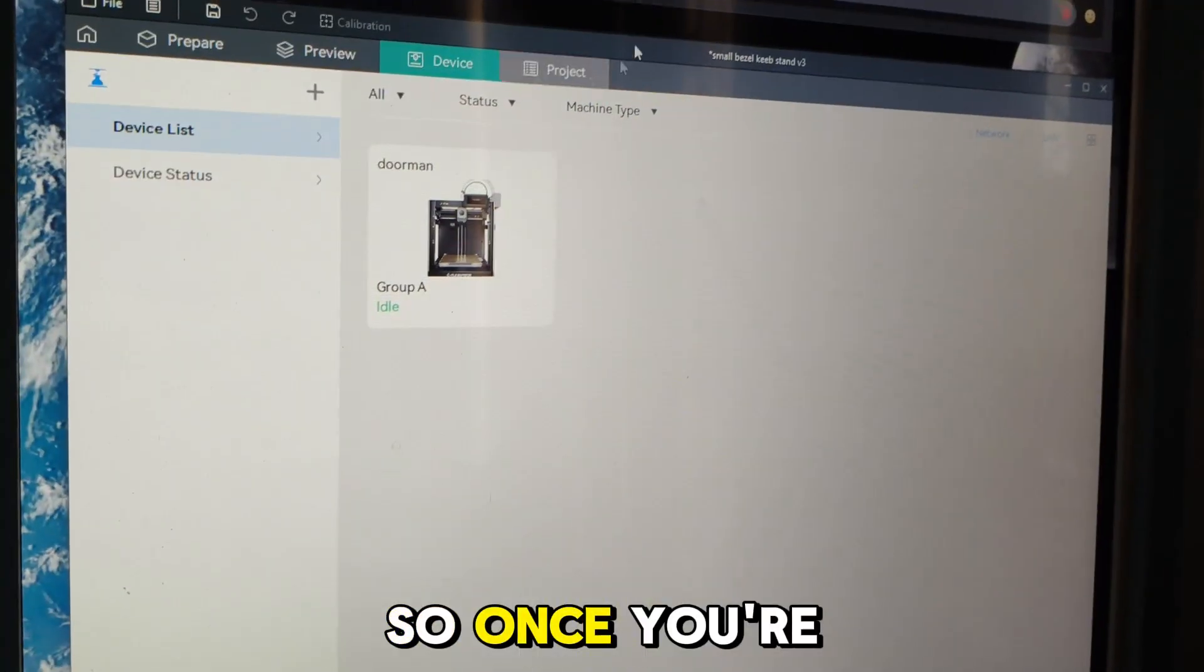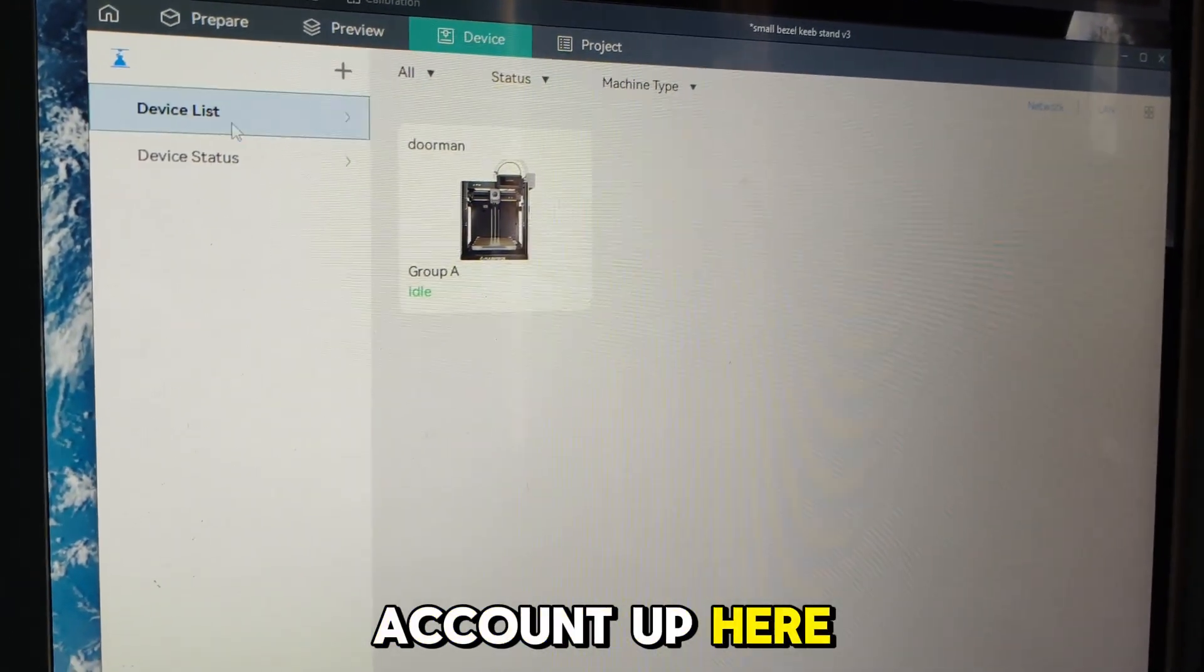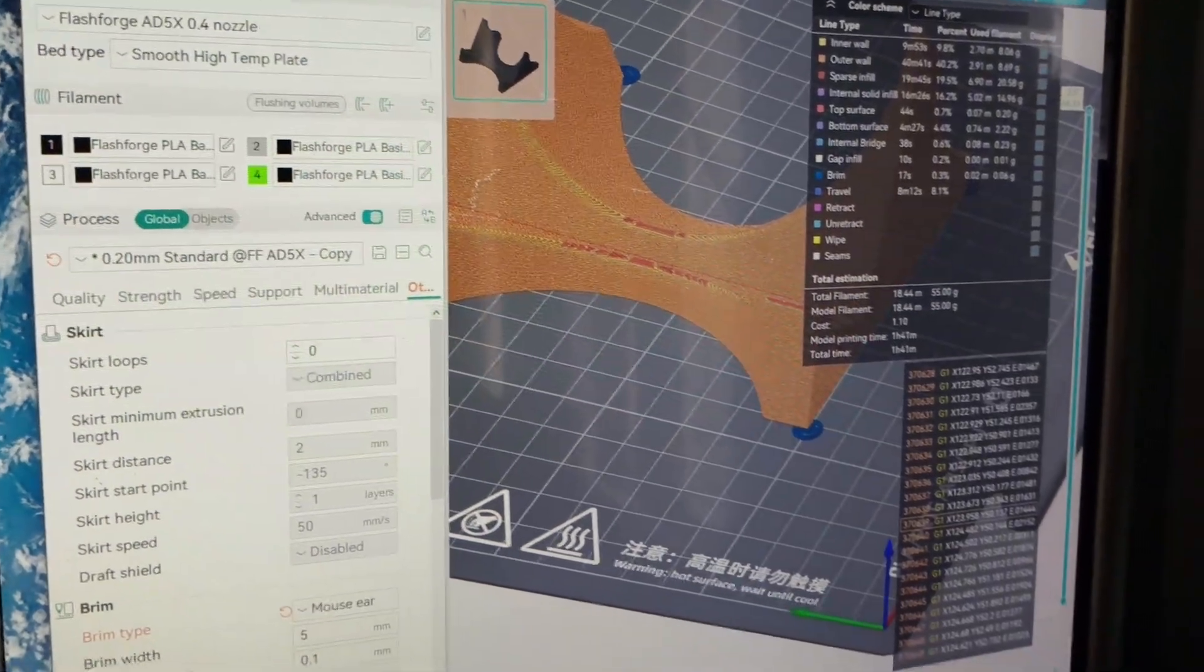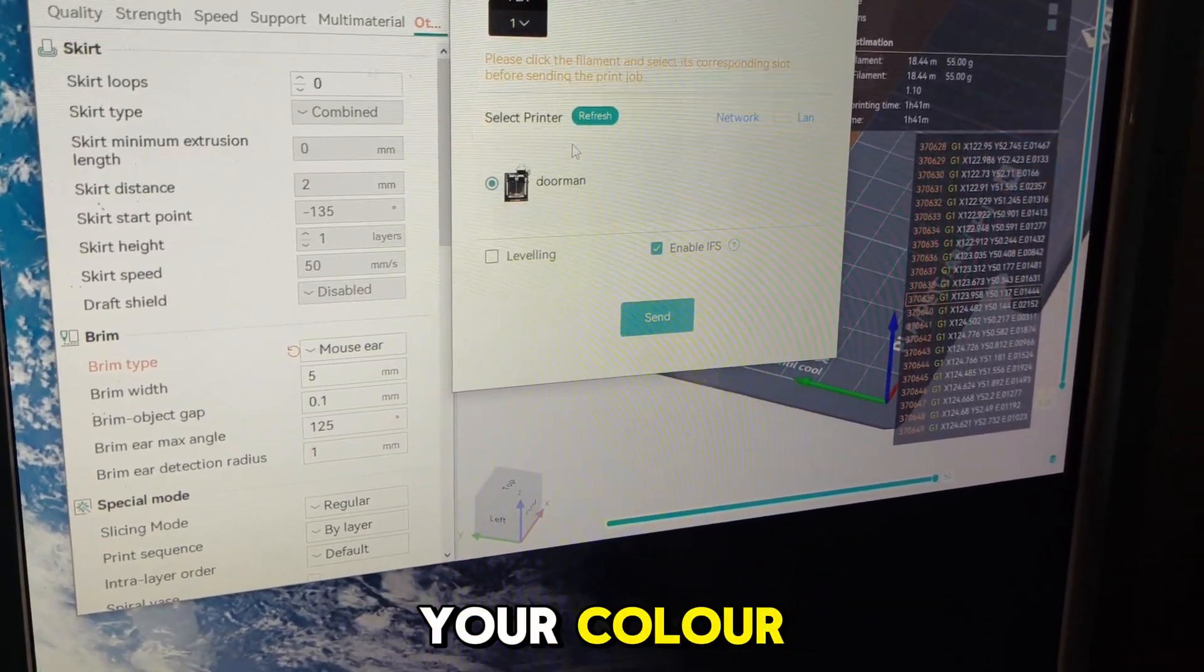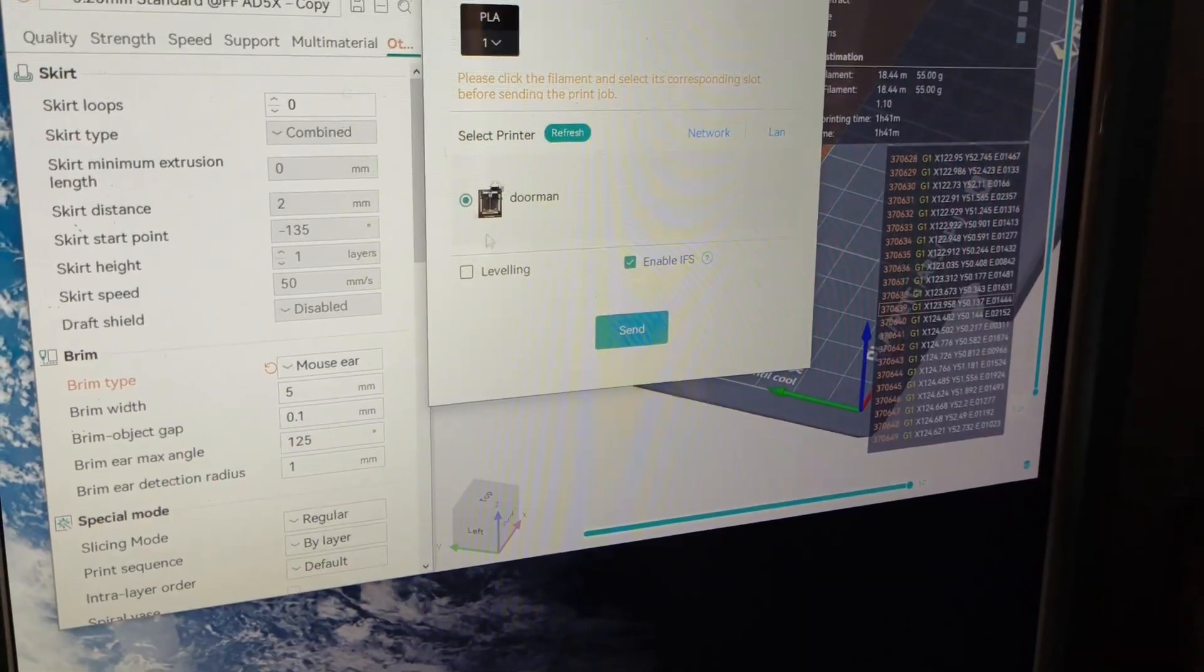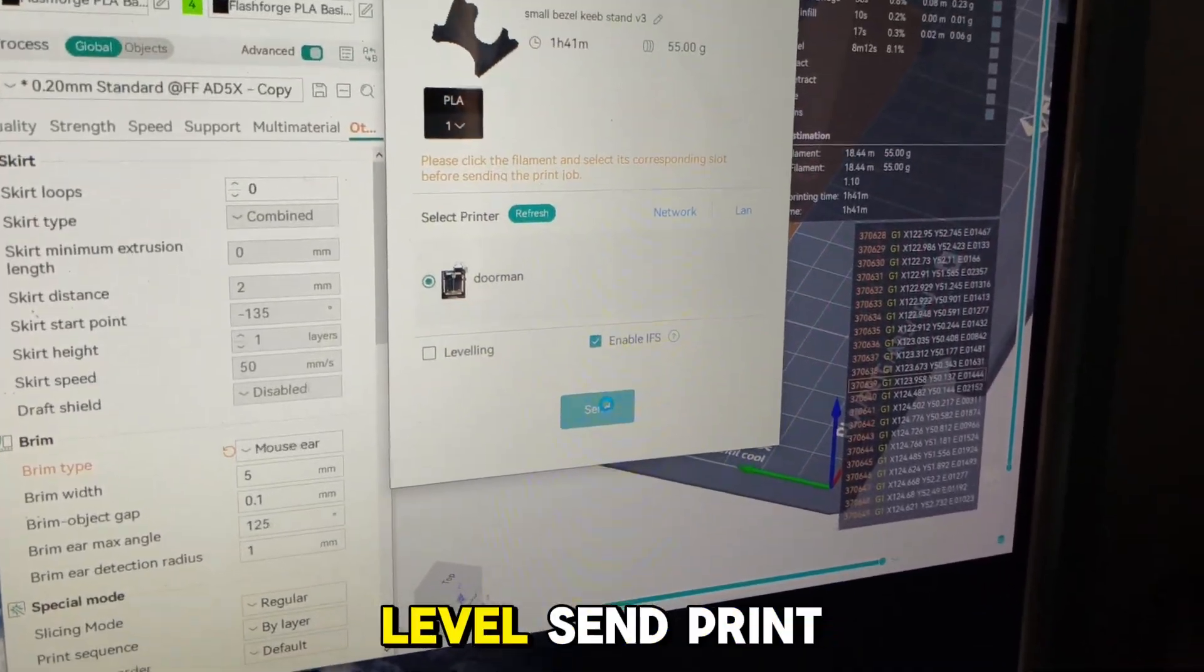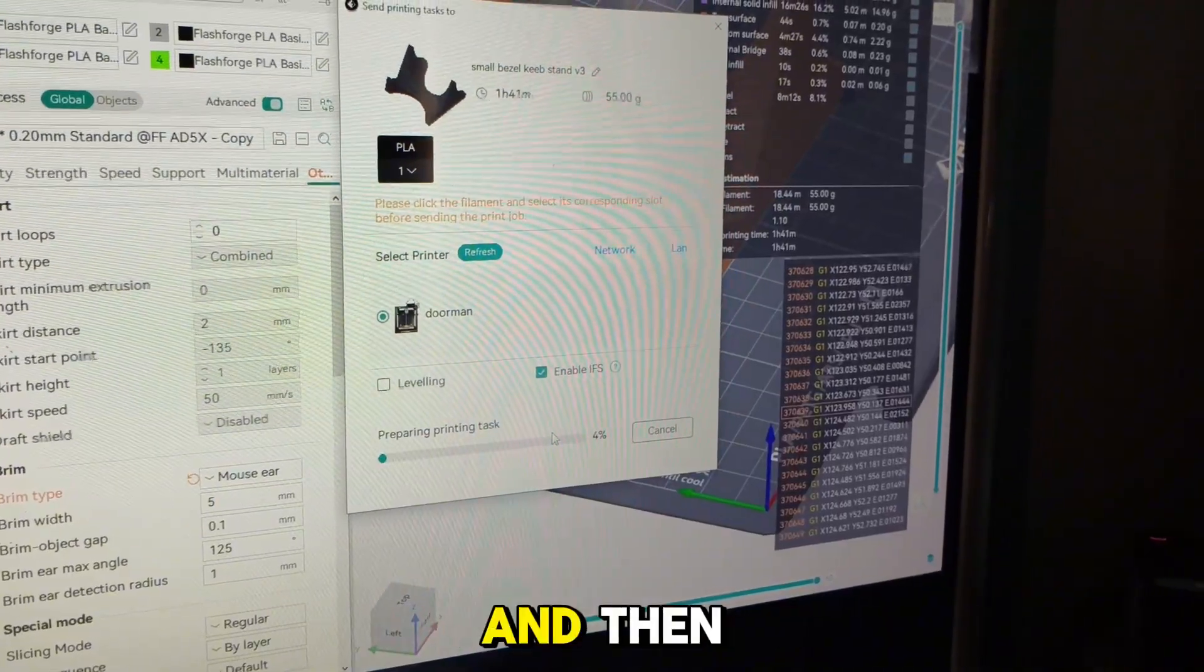Once you're logged into your account, printer shows up. Print plate, choose your color, leveling—probably won't level—print, and then it starts.